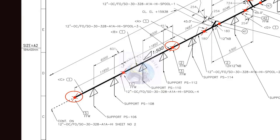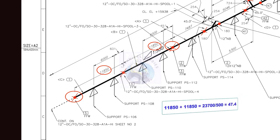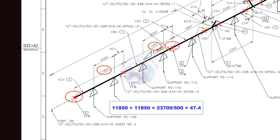How much will be the slope between these two points? Let us add the length of the two pipes. 11,850 plus 11,850 is equal to 23,700 mm.